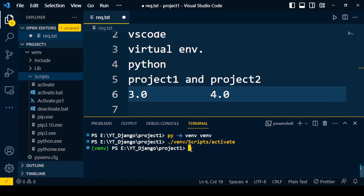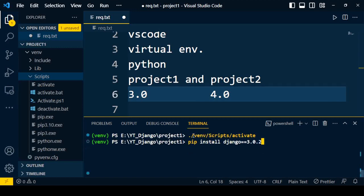Once you activate the virtual environment, you can see that it is set. After setting the virtual environment, you can install the required packages. I type the command: pip install, followed by the name of the tool or package. I want to install Django 3.0.2 for this particular project. Hope you understand how to install Django in a virtual environment. Thanks for watching this video.